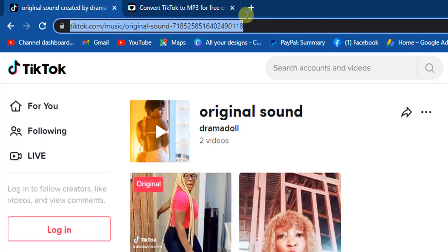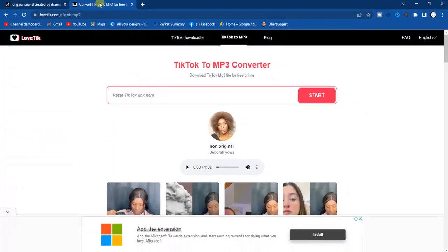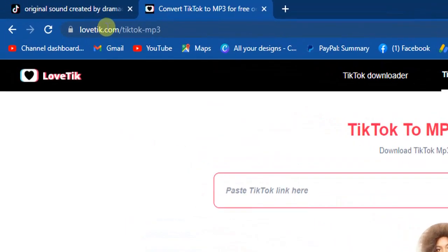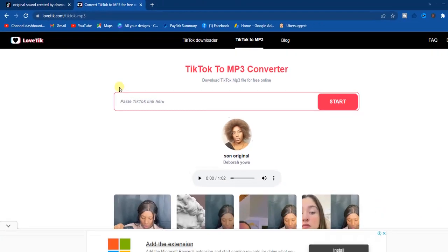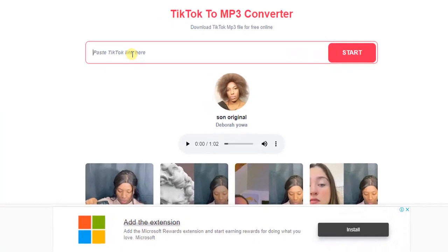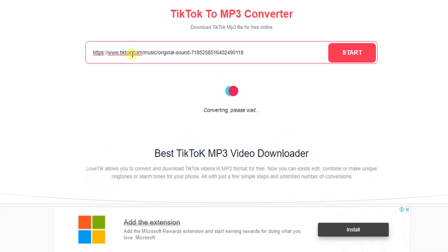What we're going to do is press Ctrl+C to copy the link and head to a new tab. Search for lovetiktok.com. Once you head to lovetiktok.com, you're going to find a box — paste the link you just copied inside there. The site is going to fetch the sound and give you a download button that you can use to download this sound on your computer.